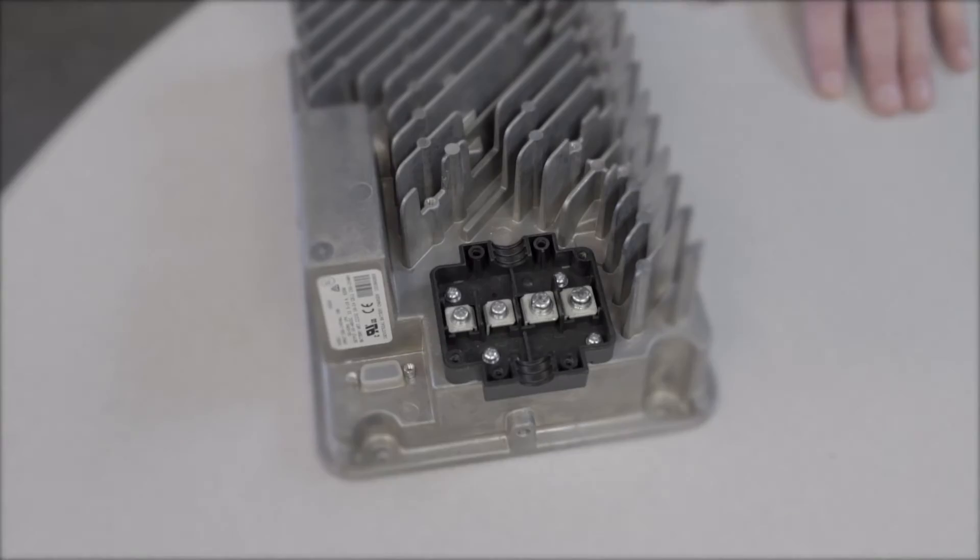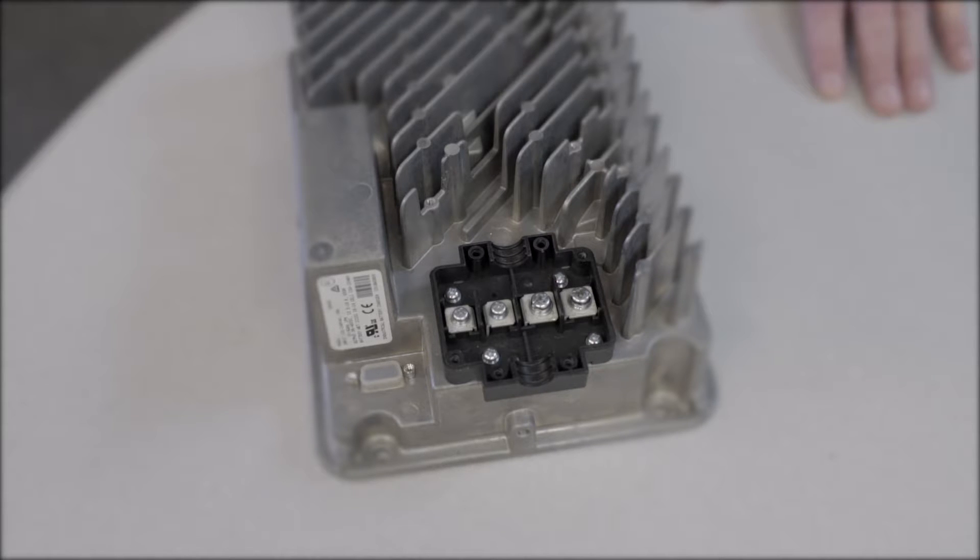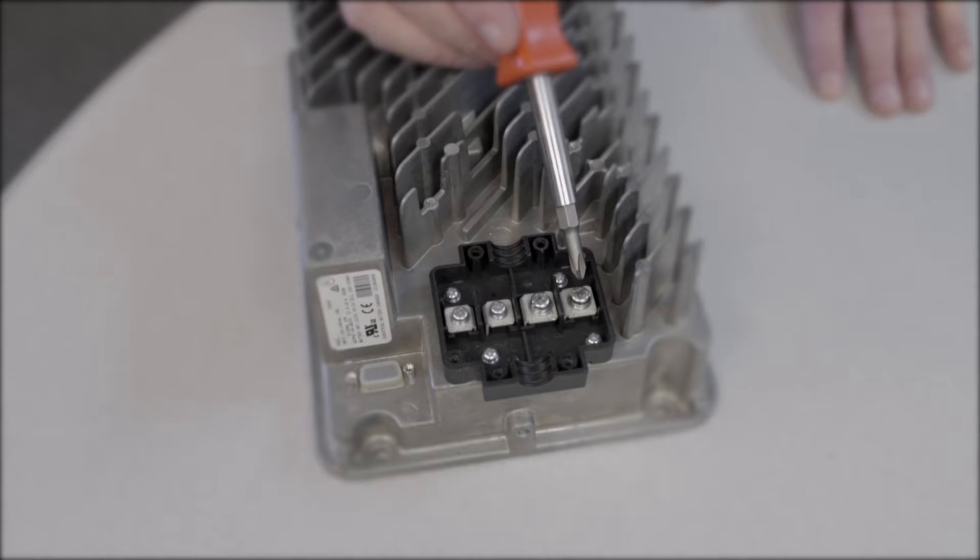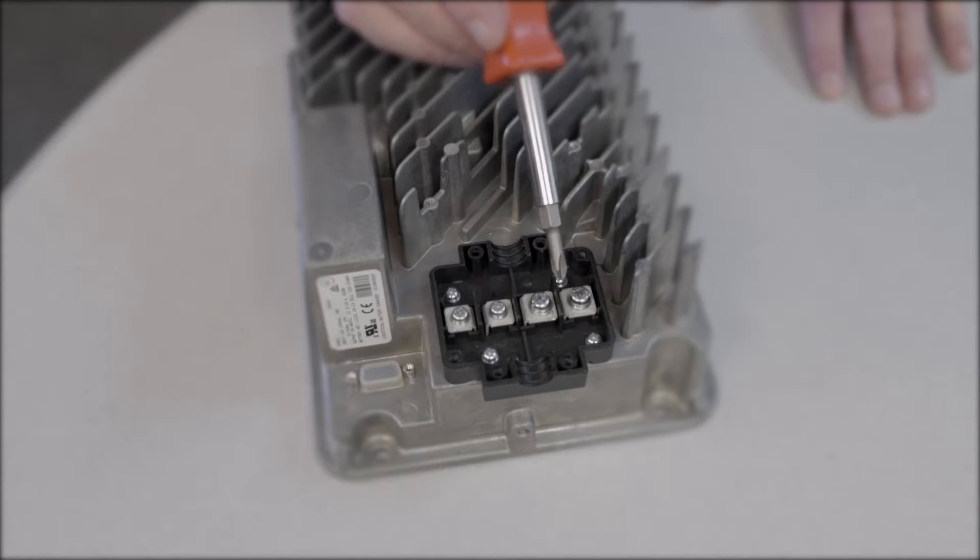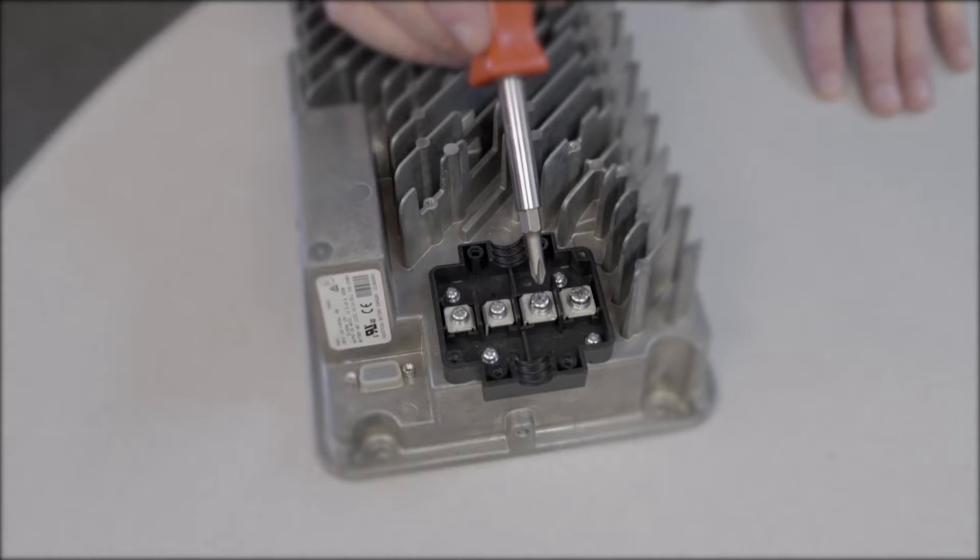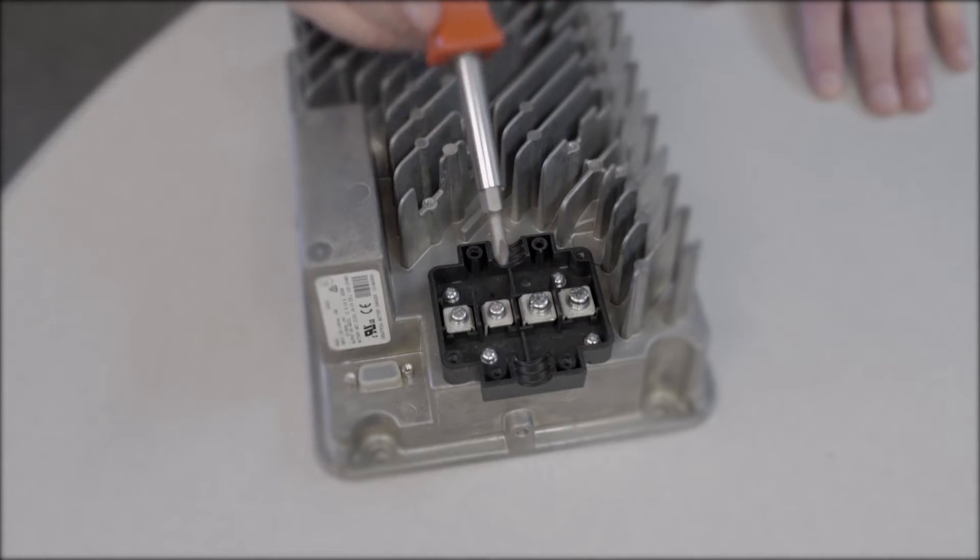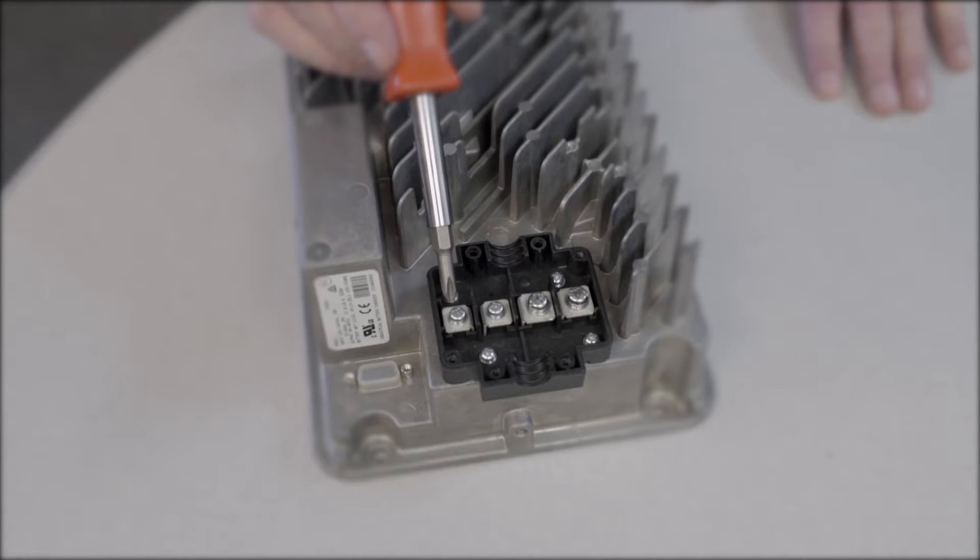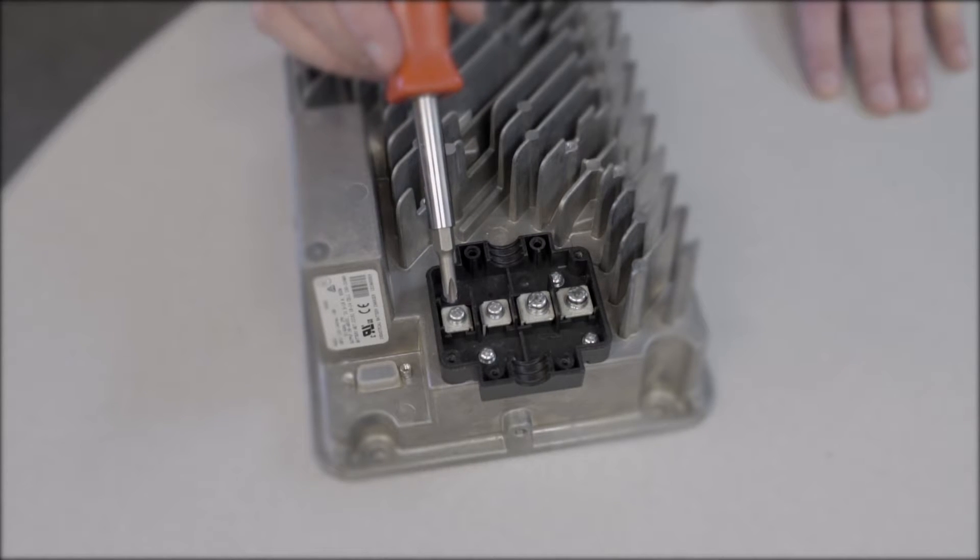The next step in the process is identifying the terminal lugs on the back side of your charger. The one closest to the edge is the positive, followed by the negative, and the other screw that you'll ever use on any installation is this number two screw for your lockout configuration.